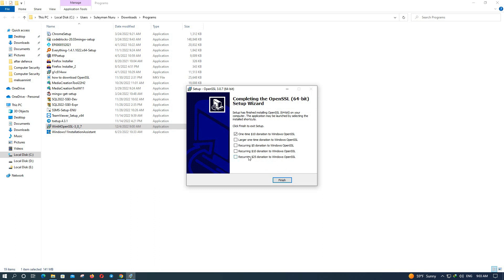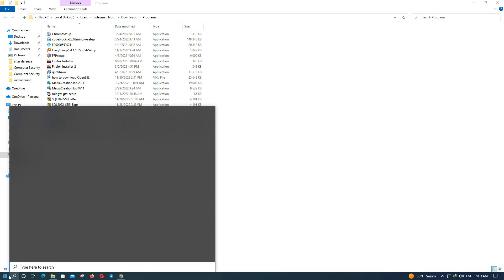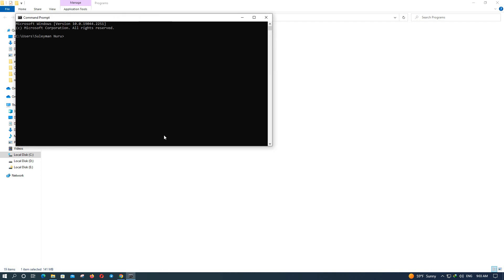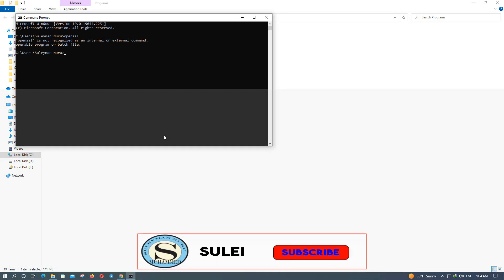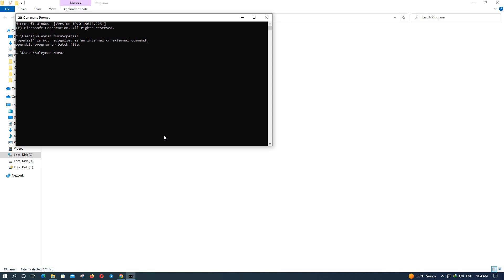It is completely installed. Check the box and click Finish. Now let's check if it works — search for CMD or Command Prompt and open it. Type 'openssl' but you'll see it is not recognized as an internal or external command.